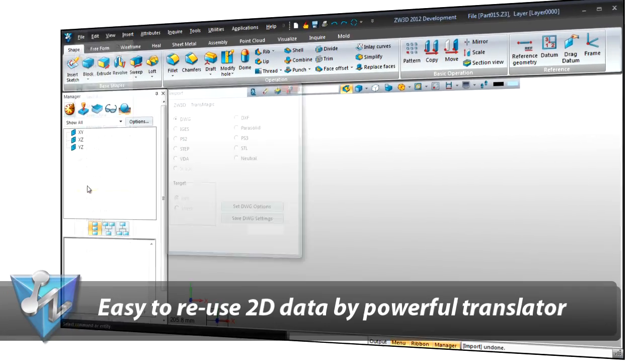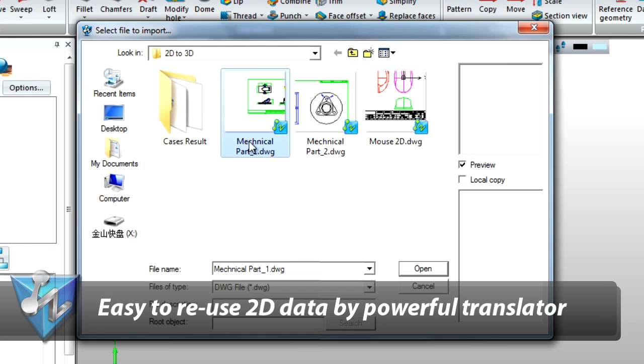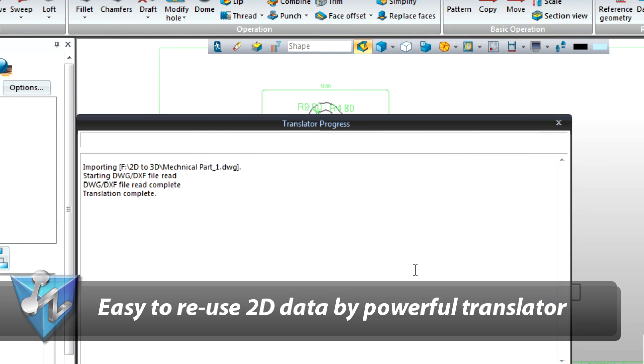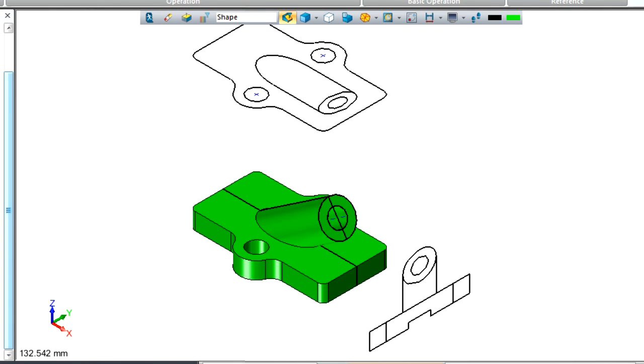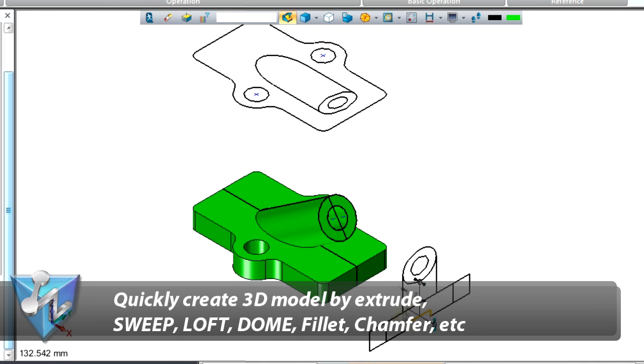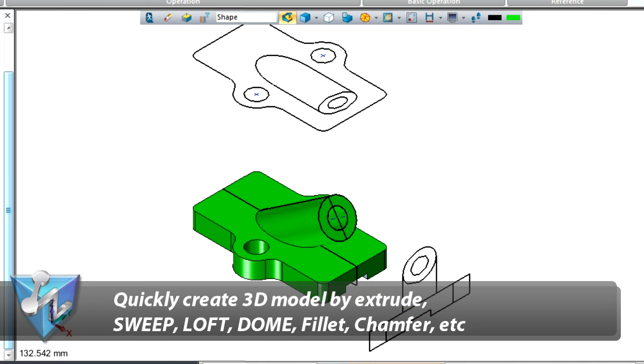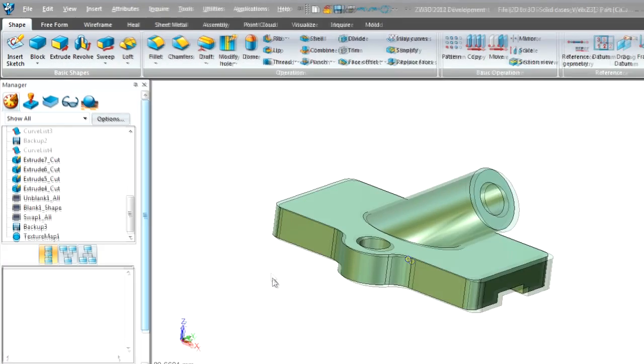With powerful translators, 2D data import can be done quickly. With many types of 3D modeling tools, it is easy to create a 3D model from 2D drawings.